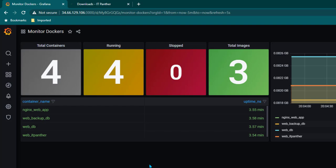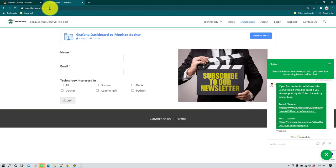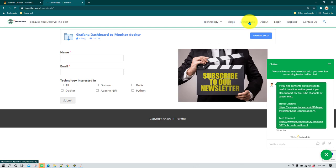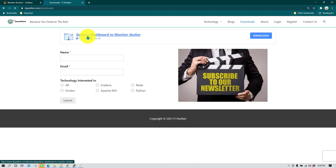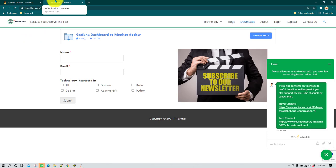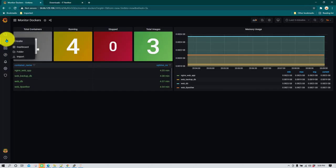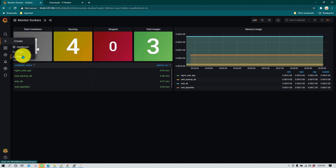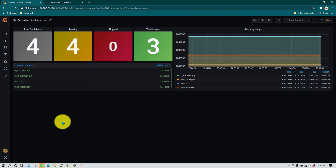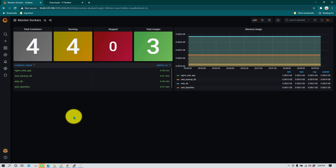I have uploaded this JSON file on my website. You can go to itpanther.com, go to the downloads section, click on download to get the file, then go to create, go to import, and import that JSON file - and you will see the same dashboard. Of course you need to make sure you have already done the configuration required to monitor Docker, which I'm going to show you now.